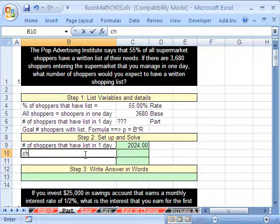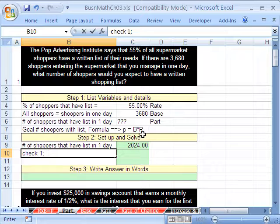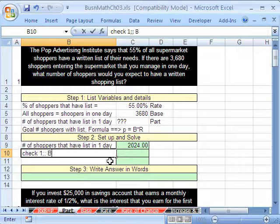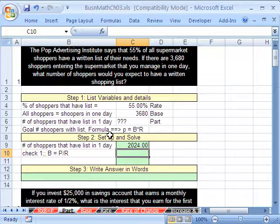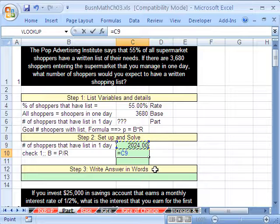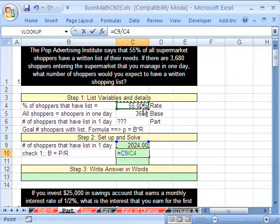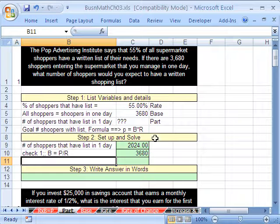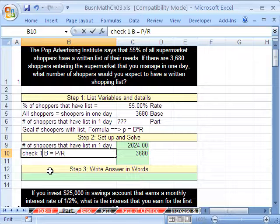Now I'm going to check. We have a couple different ways of checking. We've already done part equals base times rate, so now we're going to try to solve for base. Base equals the associated part divided by the associated rate. Here's our part divided by our rate, and we better get 3,680 — and we do.